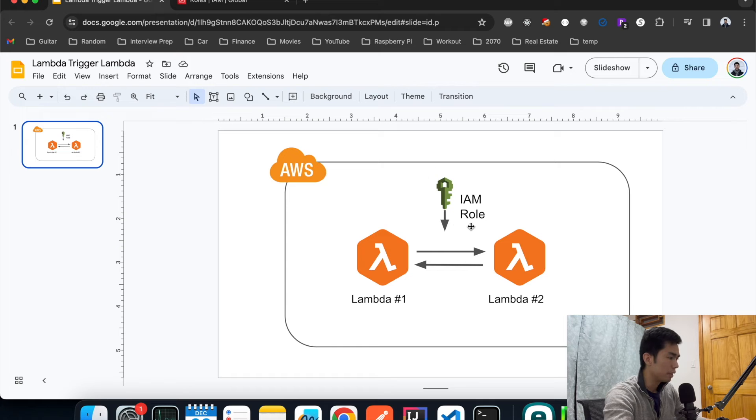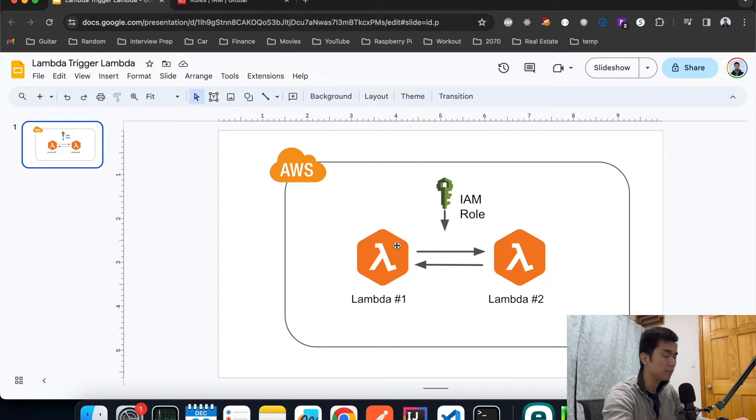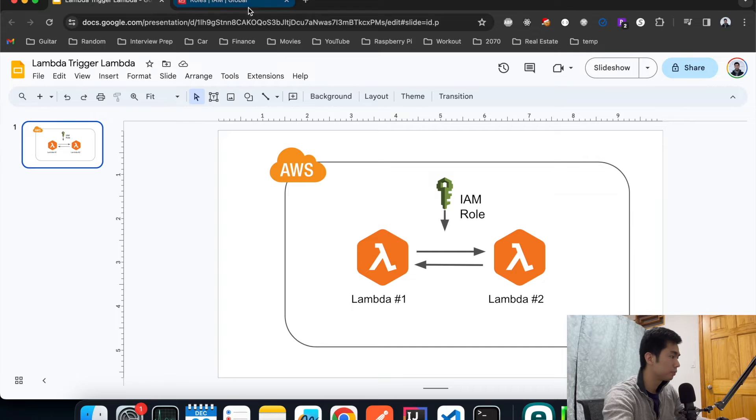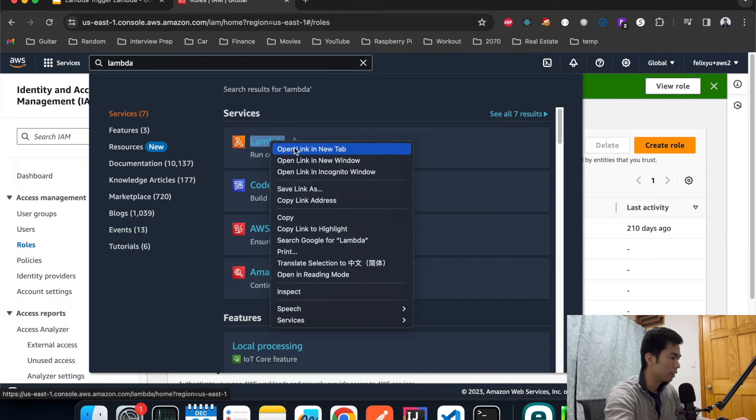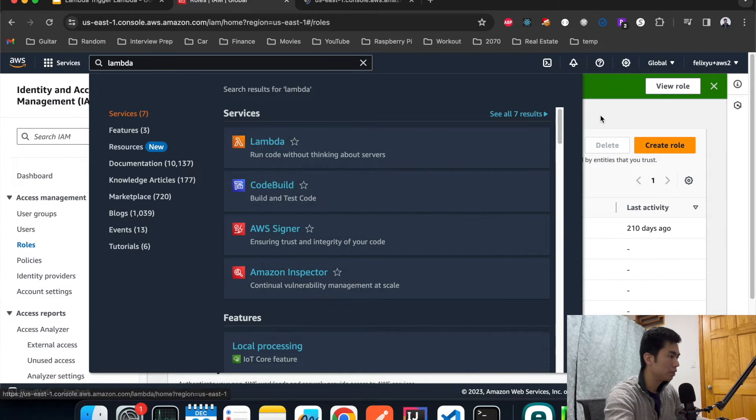So we're done with this part and now we're going to create the two Lambda functions that we can use for the demo. I'm going to go to the Lambda page.